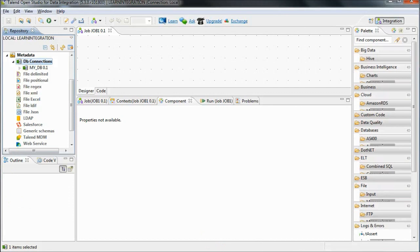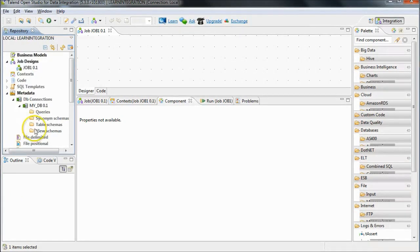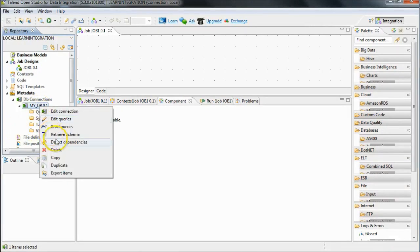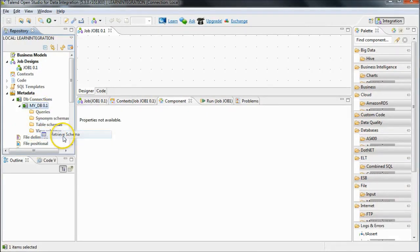Having set up the connection, we now need to configure the table schemas within the connection. Right click on the connection and select retrieve schema.